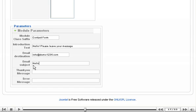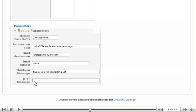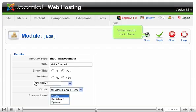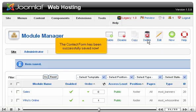Scroll up and click Save. When ready, click Save. The contact form has been successfully saved now.